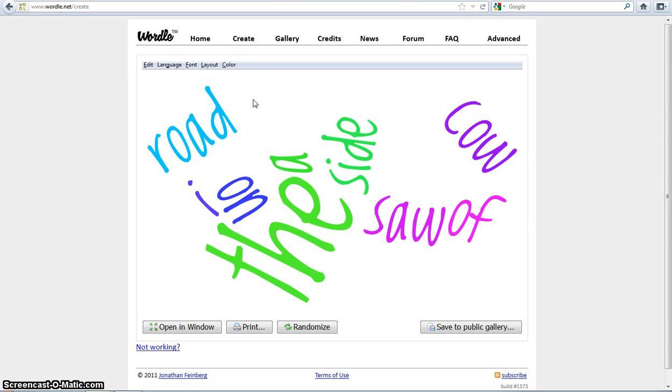OMG it's so pretty! You can also print it or post it to the public gallery. This is what the final product looks like.